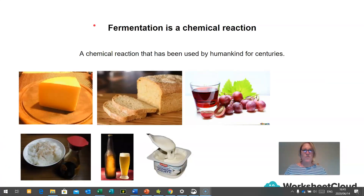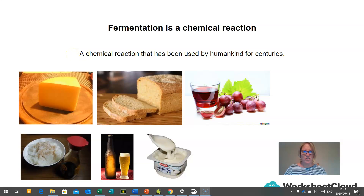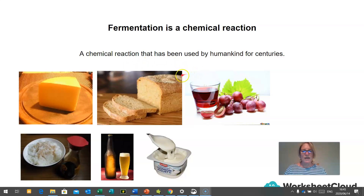Fermentation is a chemical reaction, and it is a chemical reaction that has been used by mankind for centuries. Through the process of fermentation, we are able to make cheeses, bread, wine, soya sauce, beer, and yoghurt.